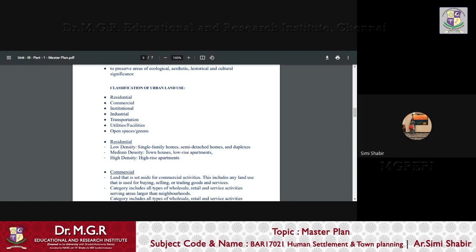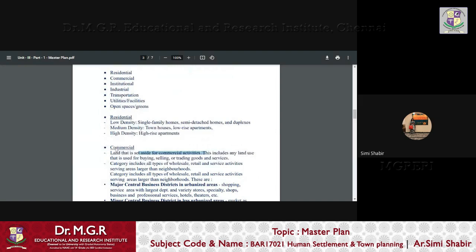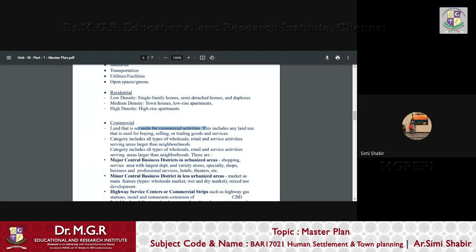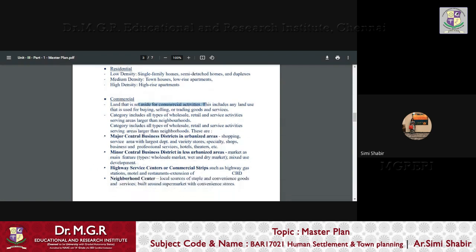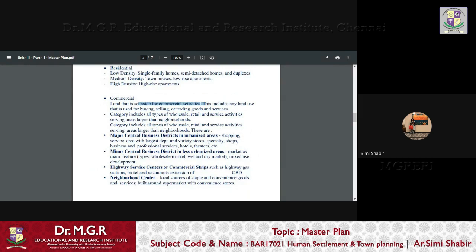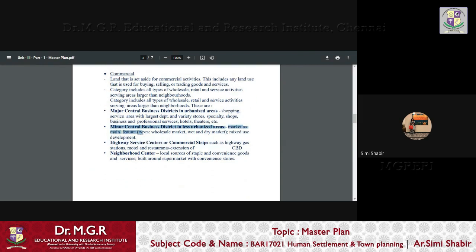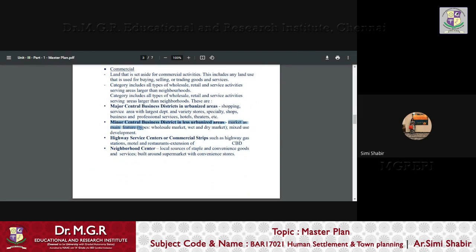Commercial is the land that is set aside for commercial activities. As the name says, includes any land that is used for buying, selling, trading, goods and services. And category includes all types of wholesale, retail and service activities serving large areas that is larger than the neighborhood. The major central business districts in urbanized areas like shopping service area with largest department and variety stores, specialty of business and professional services, hotels, theaters, etc. Minor central business district in less urbanized areas, market as main feature types, wholesale market, wet and dry market, mixed use development, commercial strips such as highway, gas station, motel and restaurant, extension of CBD, neighborhood centers, etc.